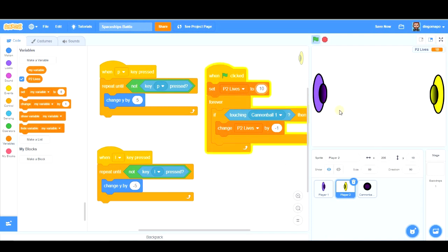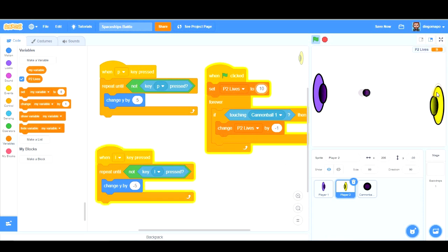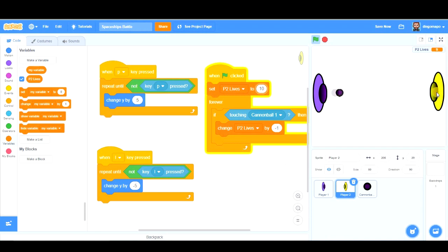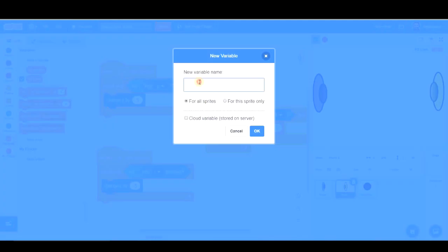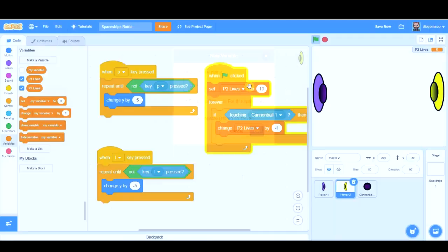Let's try our game. Let's see. I'm going to shoot. You see? One life less. Let's see if we dodge that cannonball. I don't see any lives. All right?